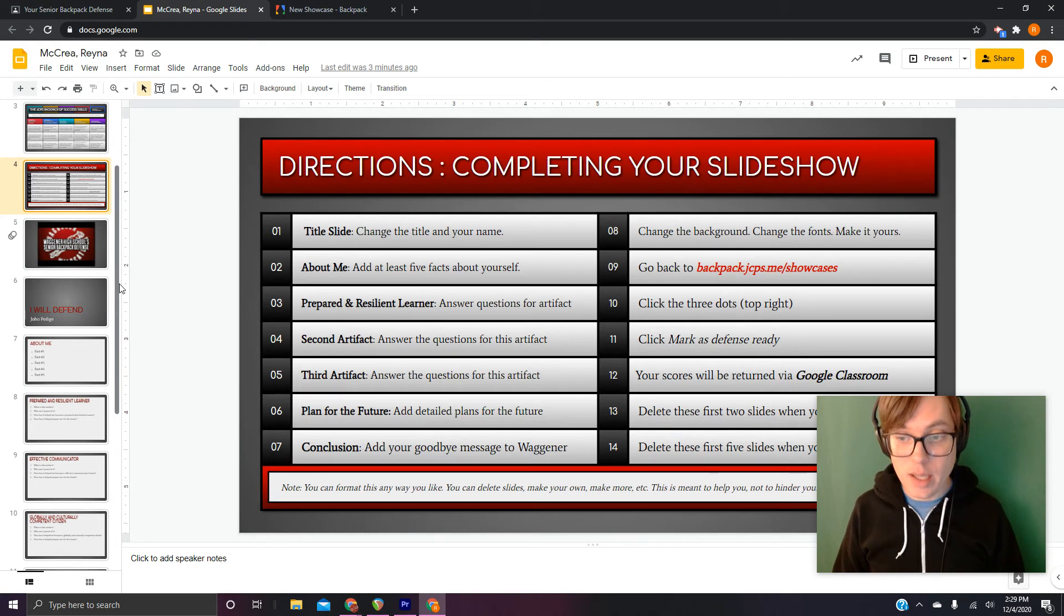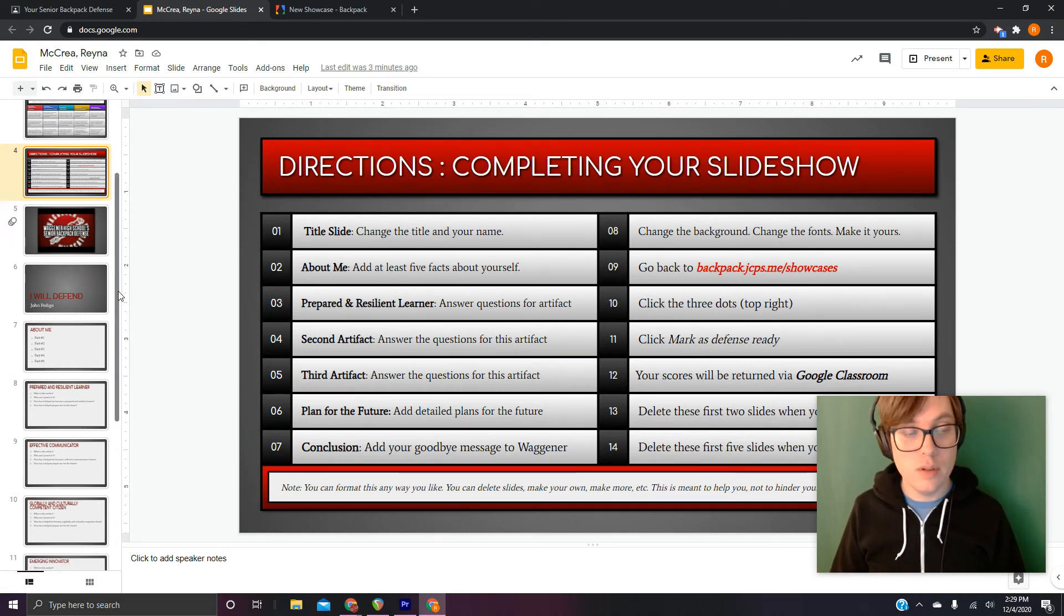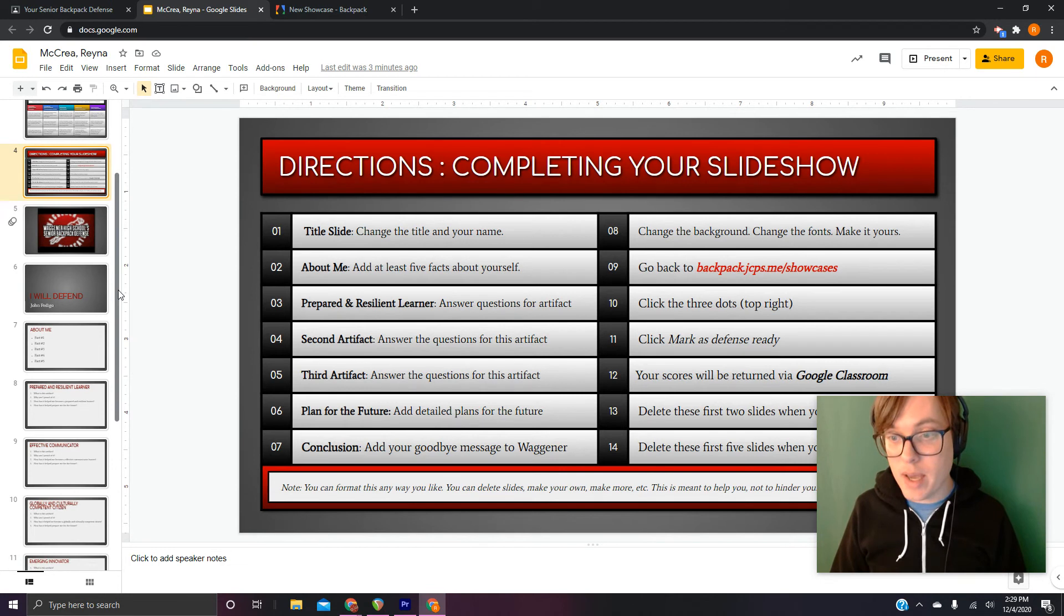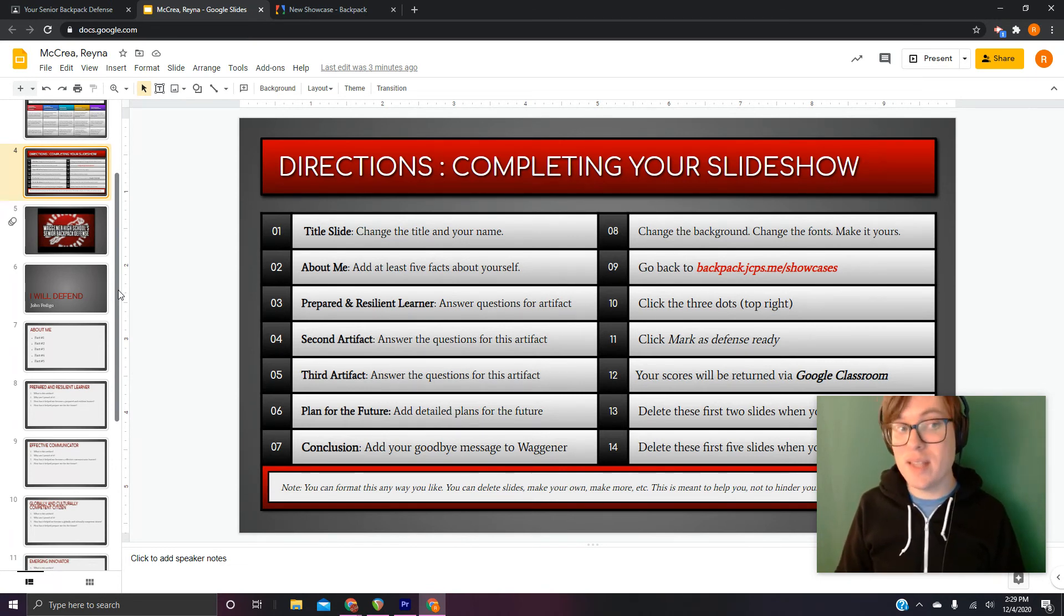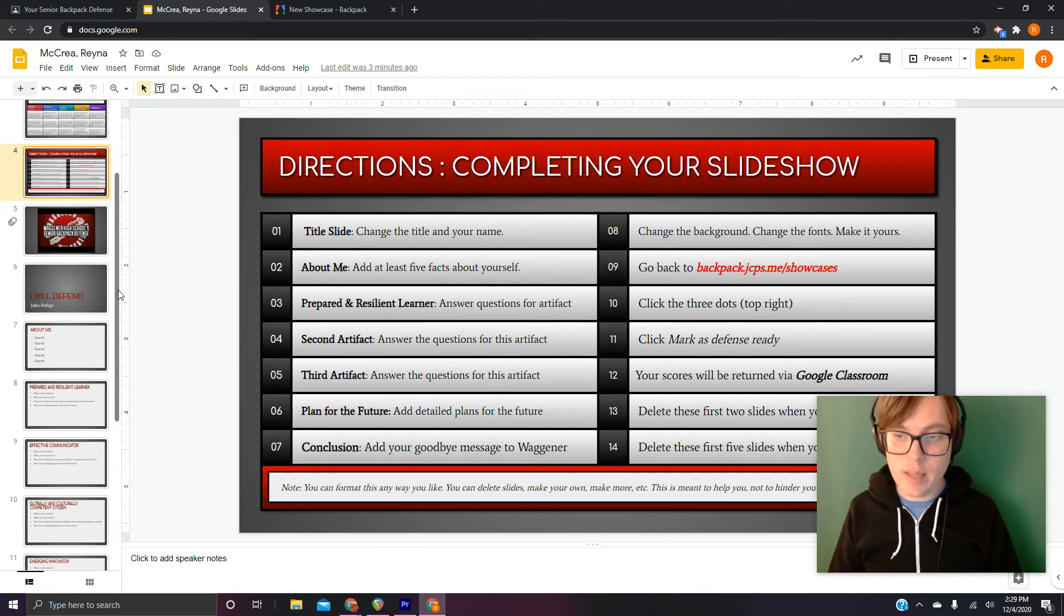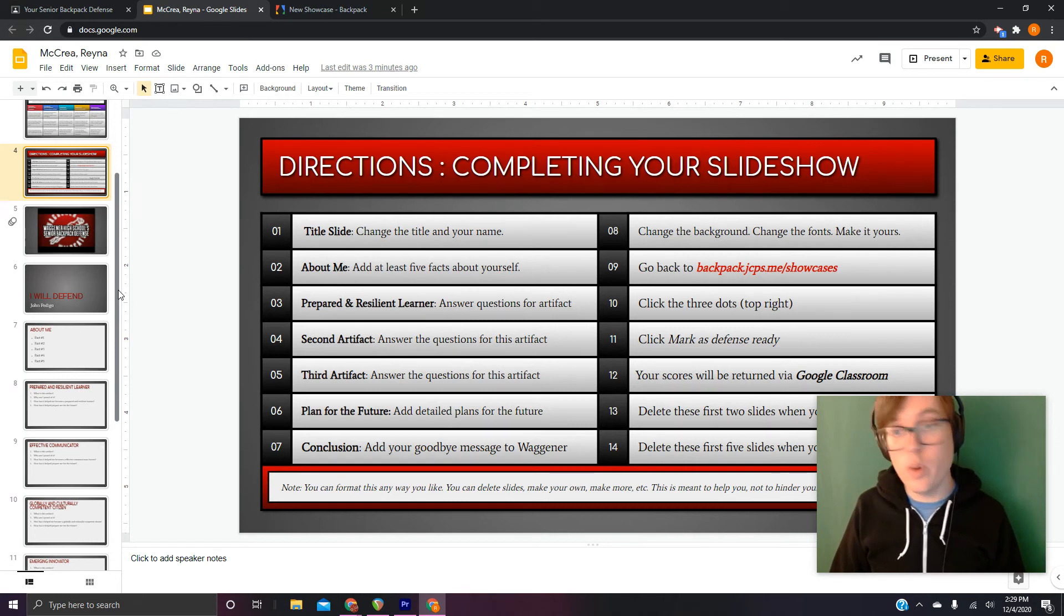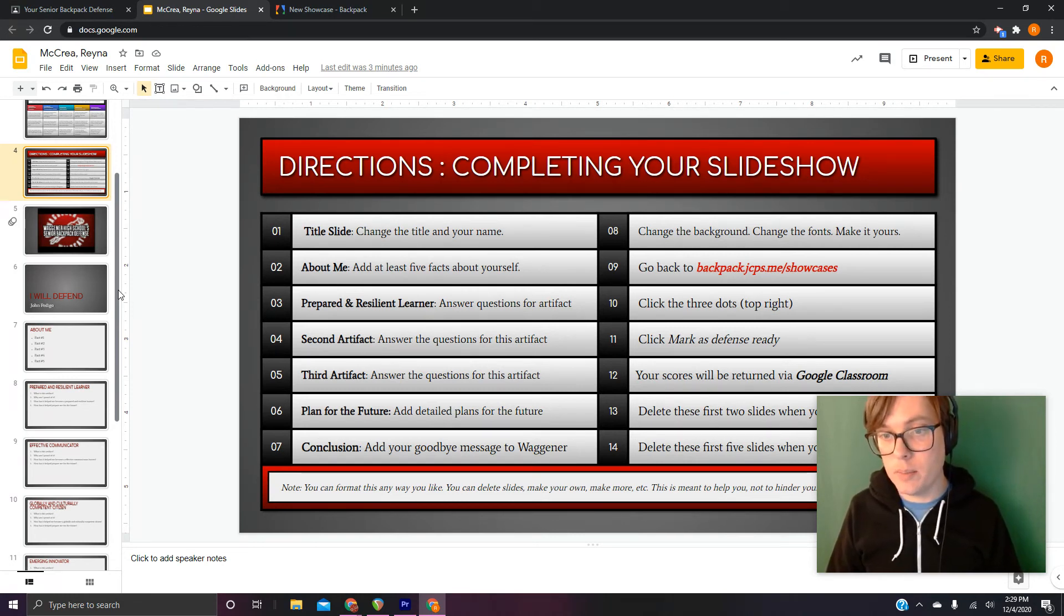Step eight. This one gets skipped a lot. Please don't. Change the background. Change the fonts. Make this thing look a little bit more like your thing and a little less like my thing. And when you look at the examples in Classroom, assuming you do, you'll see that people do whatever the heck they want.